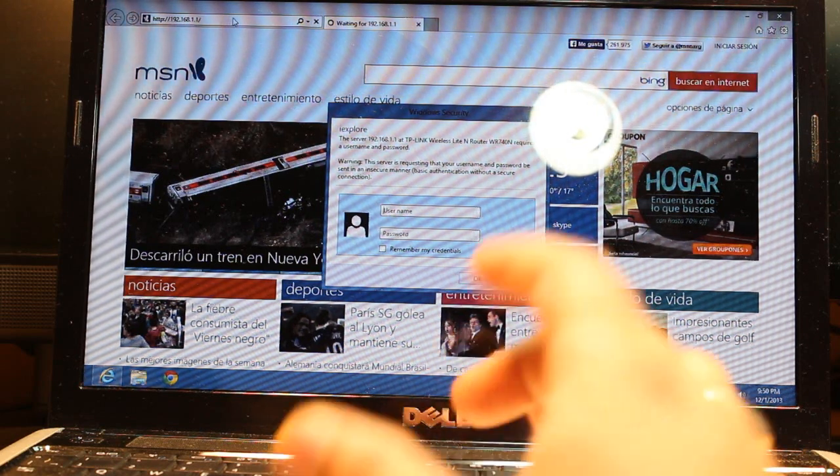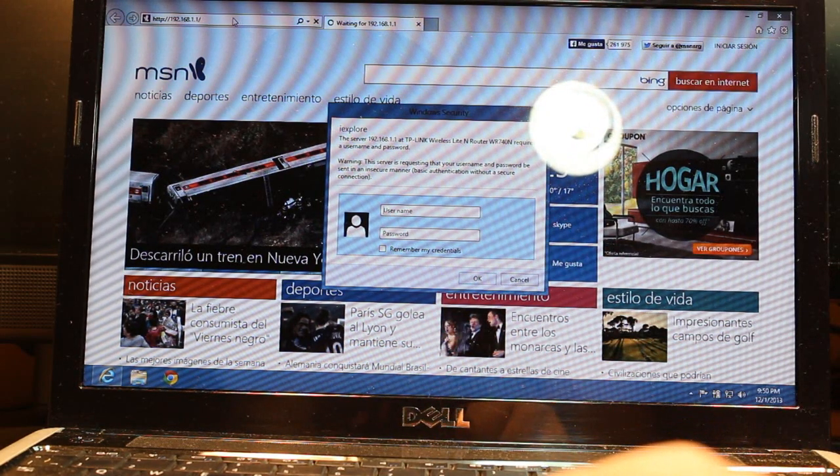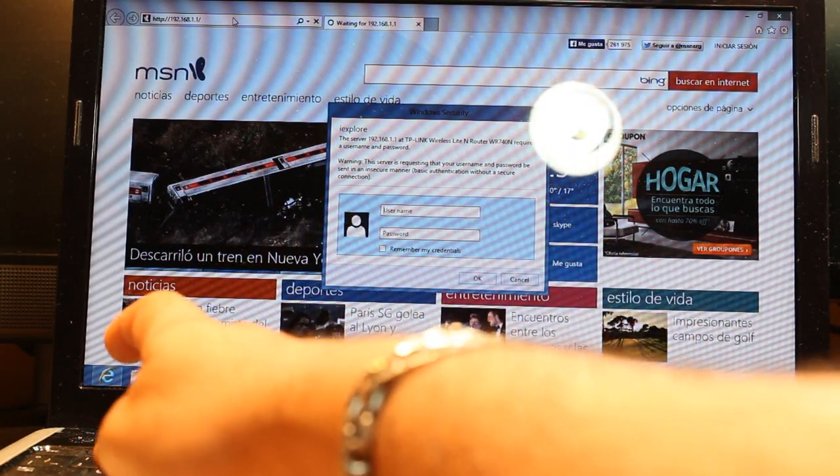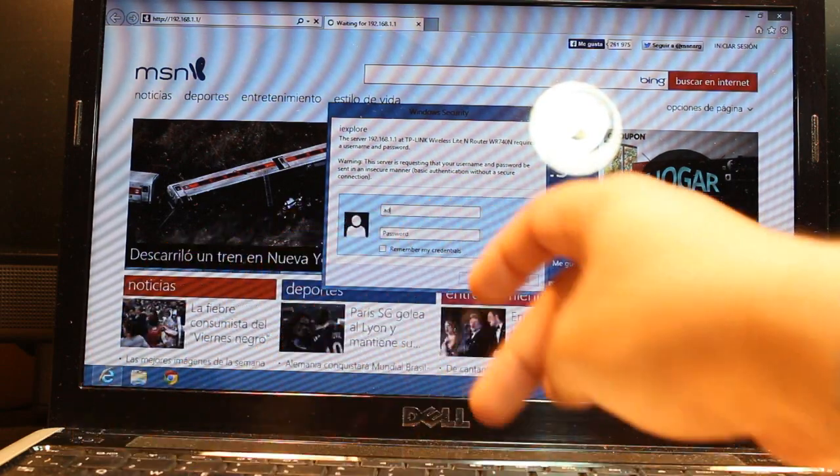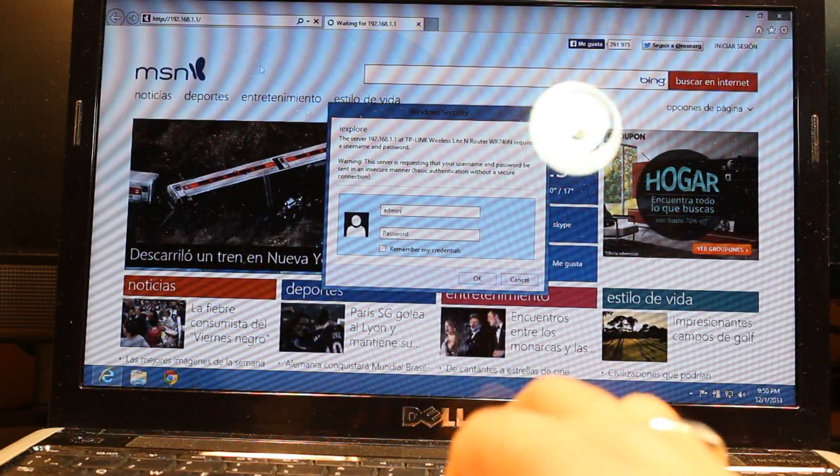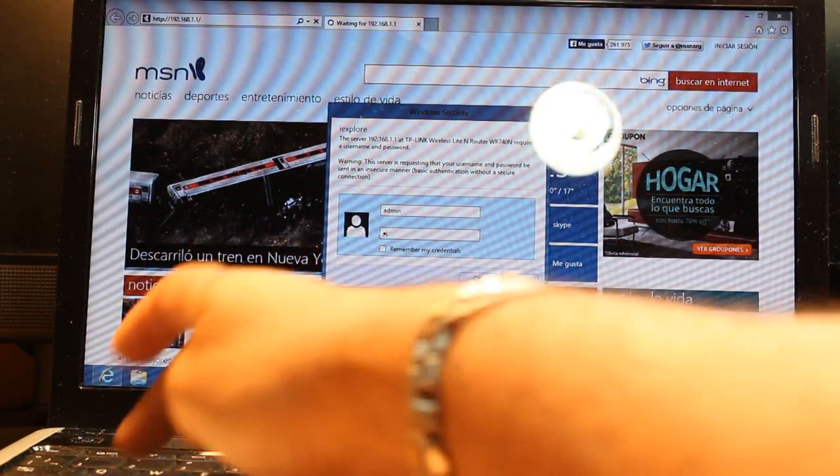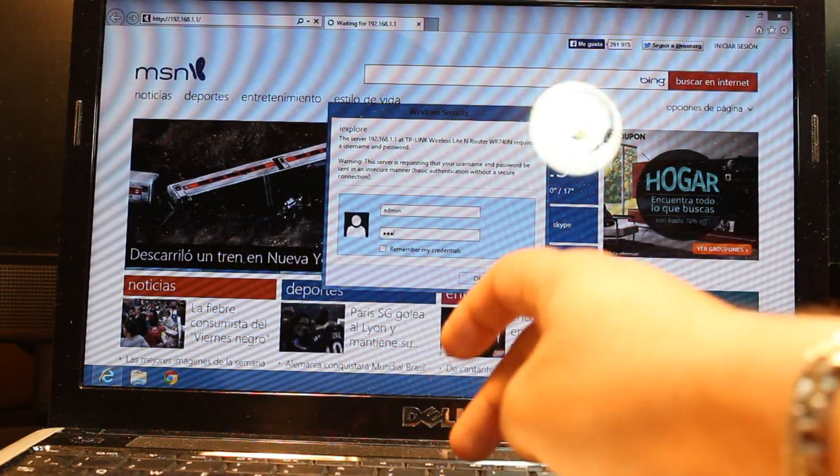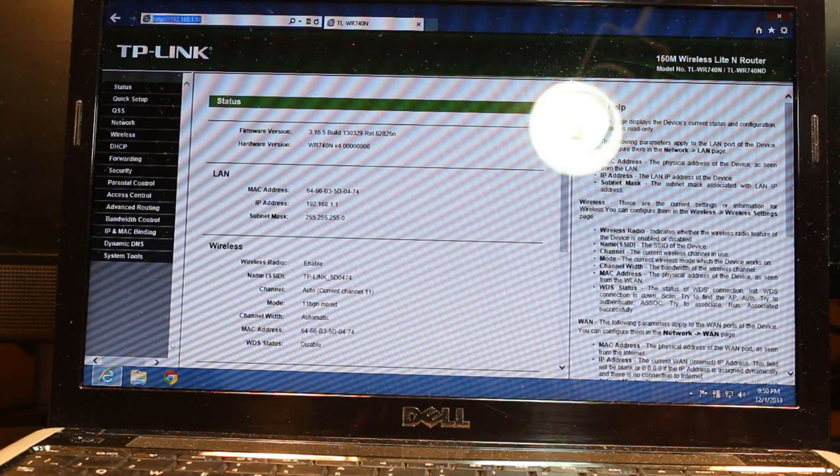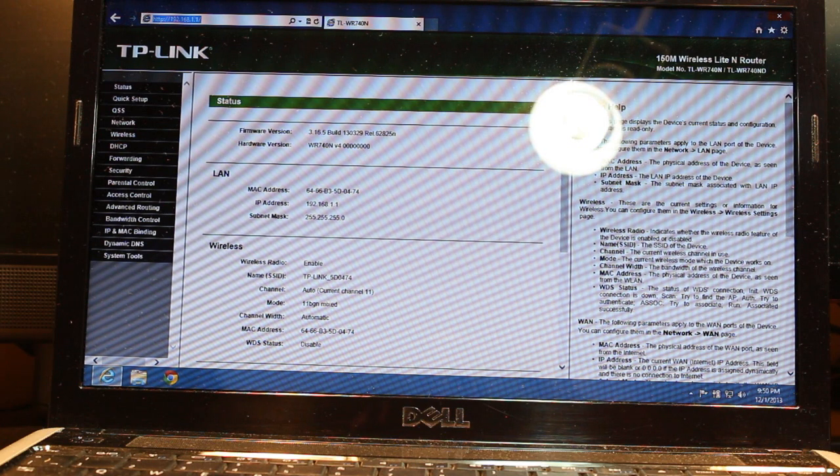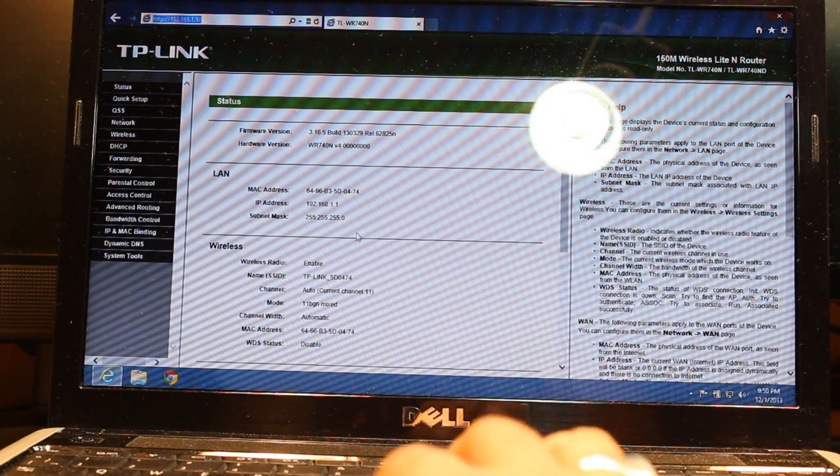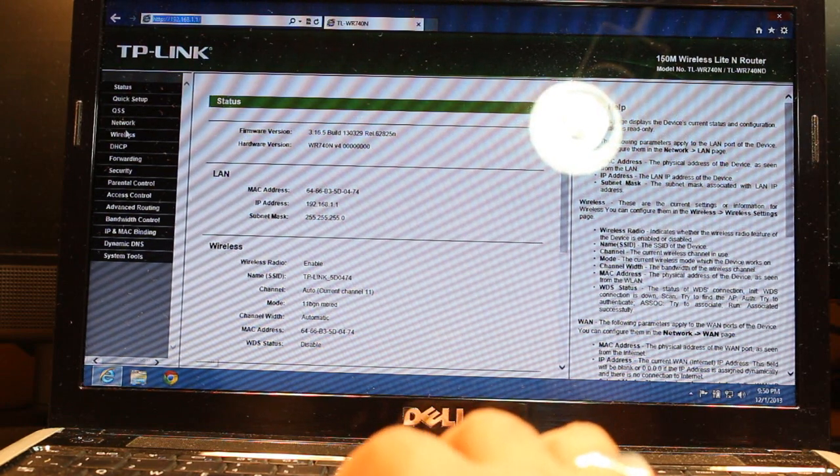They will ask you username and password. This is the control panel password and username. Normally the default username and password is admin. Password also admin. After that click OK. And here I am at the settings or control panel of my TP-Link router.